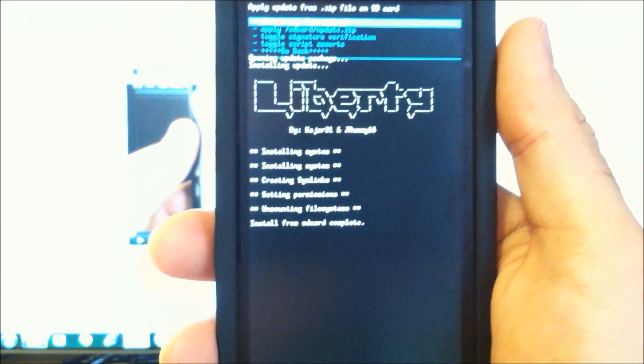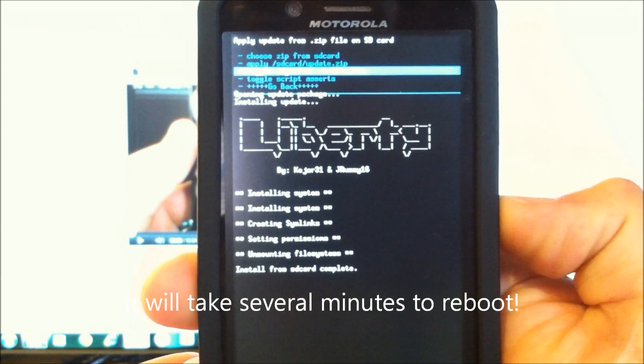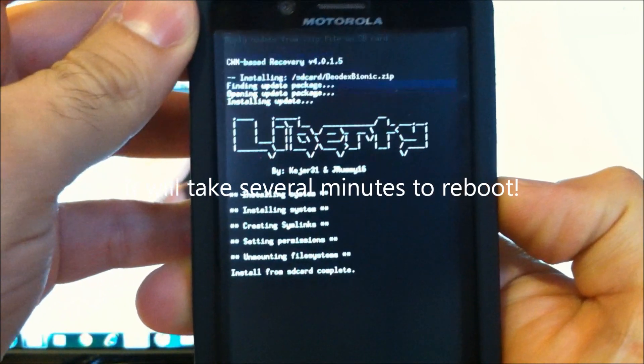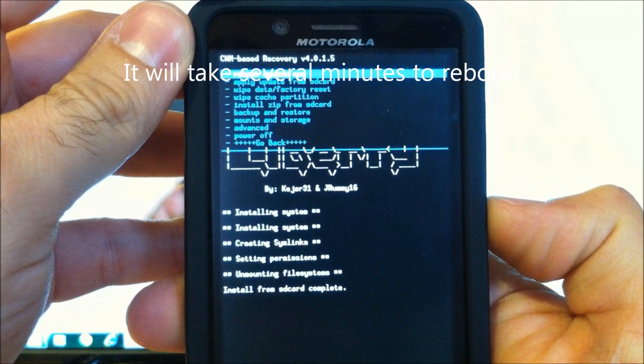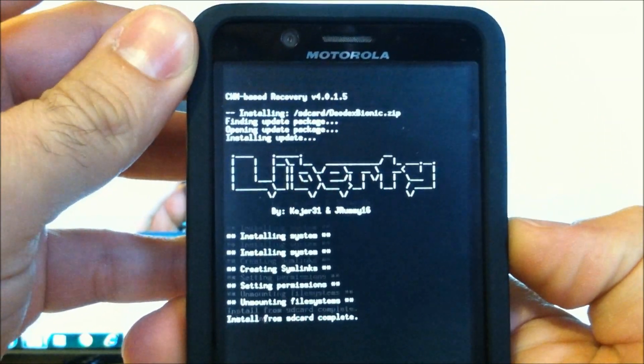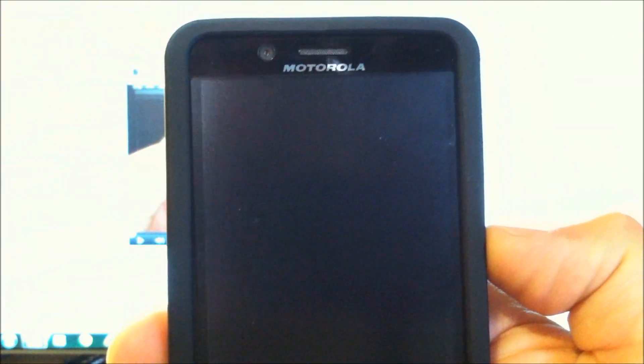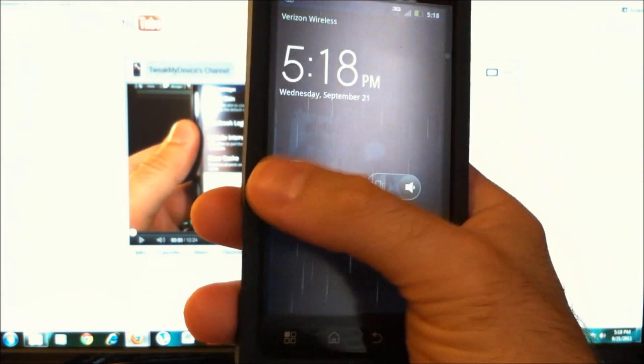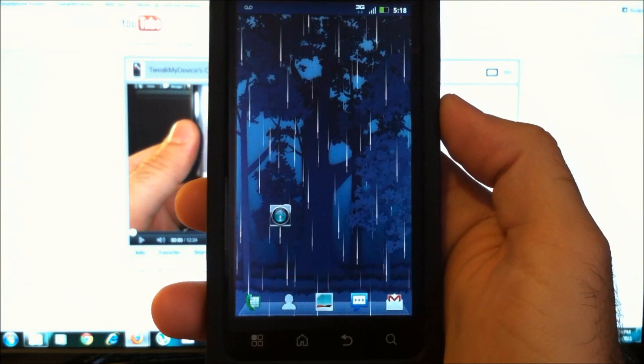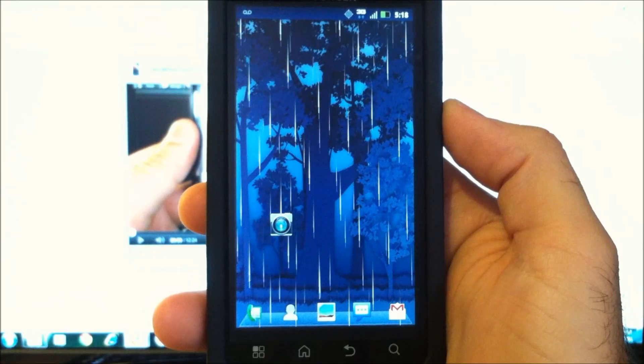And install complete. So let's just go back and restart. Reboot system now. OK, we've booted back up. That did take several minutes after Diodexing.